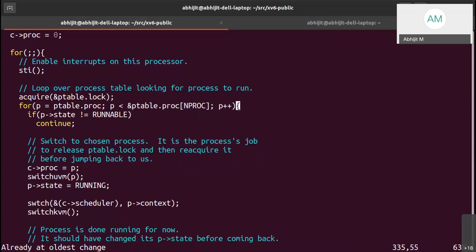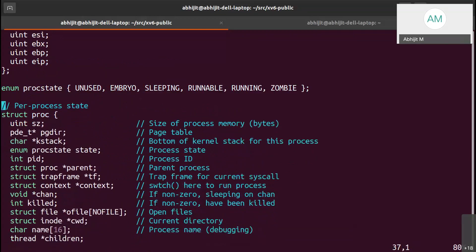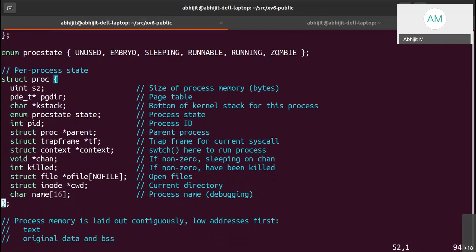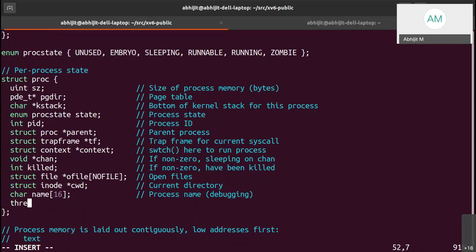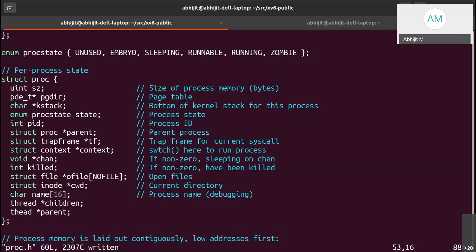That was one way of doing it. Most of you have chosen the single-structure path, so I will stick to the approach where you have the same structure for both the thread and the process. If you have the same structure, you will still need a parent pointer to create a hierarchy relationship between the threads created and the main thread.